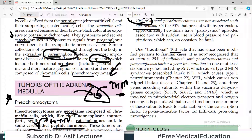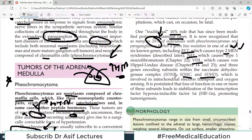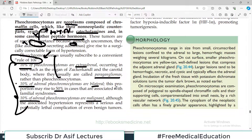One traditional 10% rule that has since been modified pertains to familial cases. It is now recognized that 25% of individuals with pheochromocytomas and paragangliomas harbor germline mutations in at least one of the genes including RET — which causes MEN type 2 — NF1 which is associated with neurofibromatosis type 1, the VHL gene, and genes coding for the succinate dehydrogenase complex variants B, C, and D. These are genetic mutations linked to pheochromocytoma.